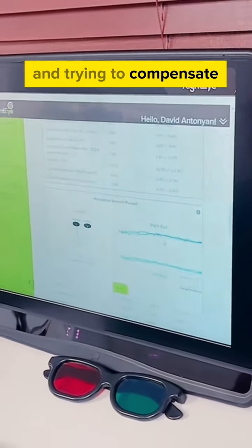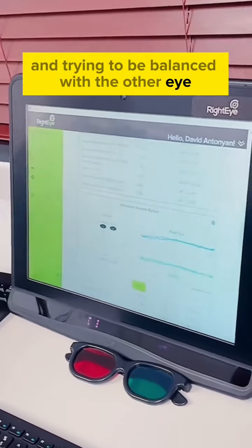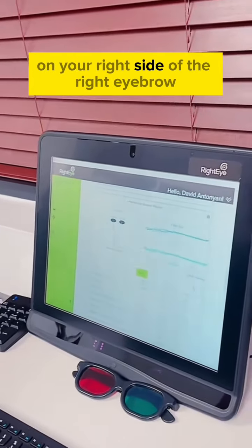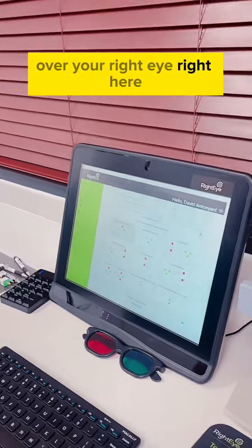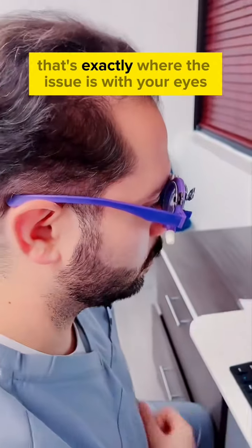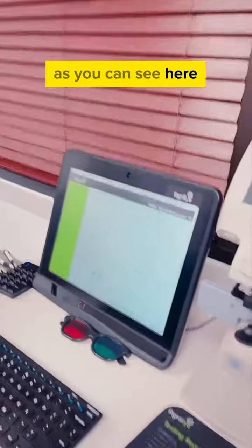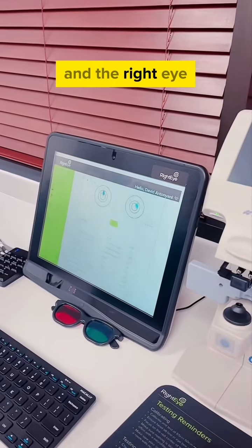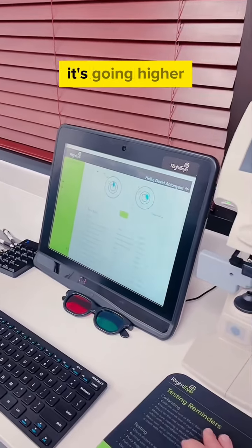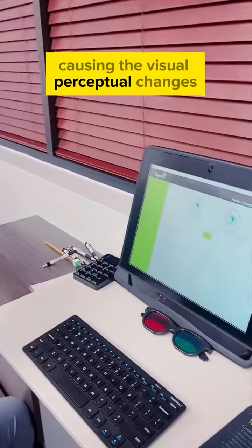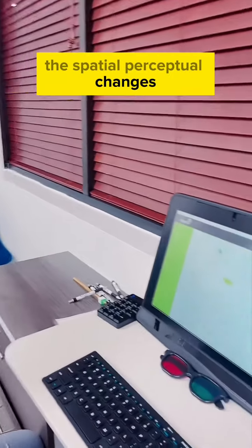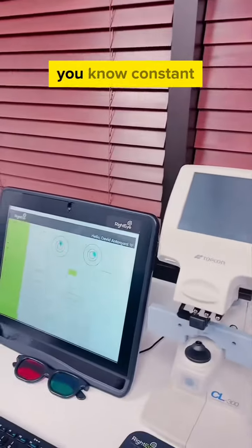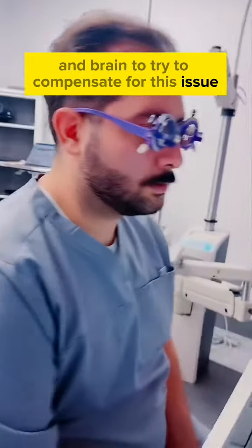And this is why you get headaches on your right side above the right eyebrow - over your right eye right here. That's exactly where the issue is with your eyes. As you can see here, the right eye is struggling with the tracking and the right eye is struggling with staying aligned with the left. It's going higher, causing the visual perceptual changes, the spatial perceptual changes, the depth perception issues, hand-eye coordination - constant difficulty and constant need for your eyes and brain to try to compensate for this issue.